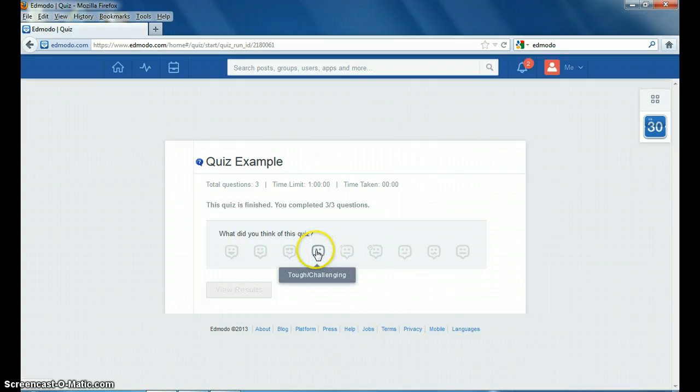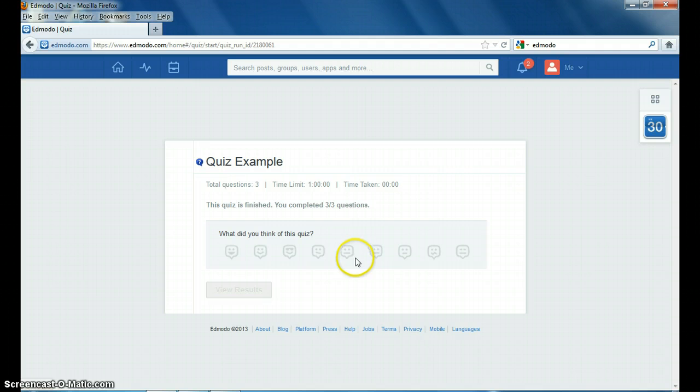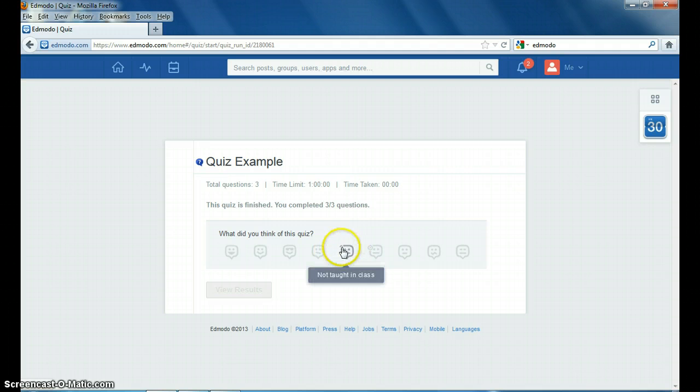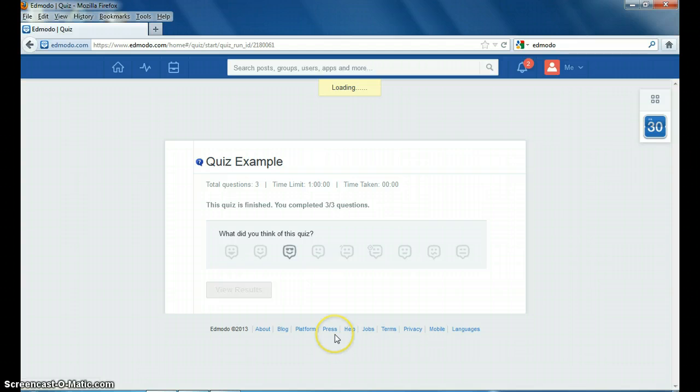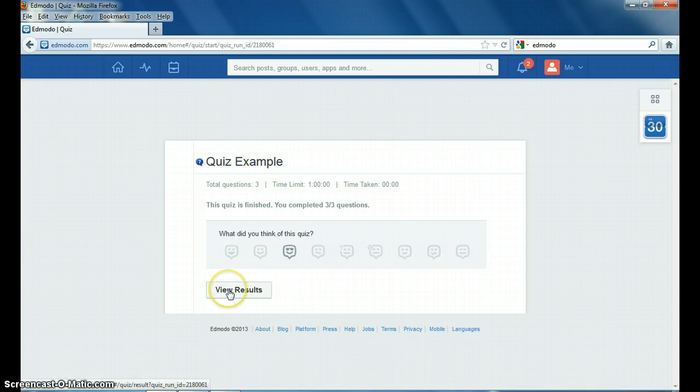You might want to say it's tough or challenging to let your instructor know some feedback on how it was or if you felt like the material wasn't taught in class or it was not enough time assigned. So you can just choose one and that will also go along with your quiz.